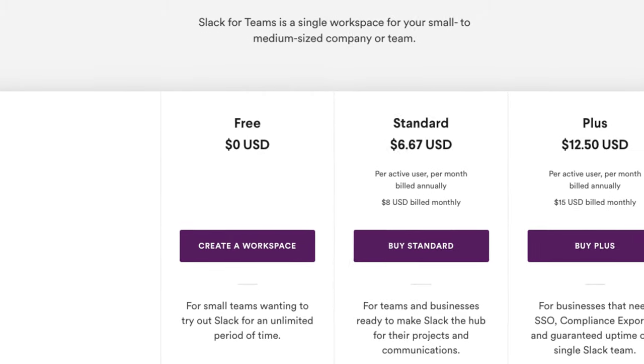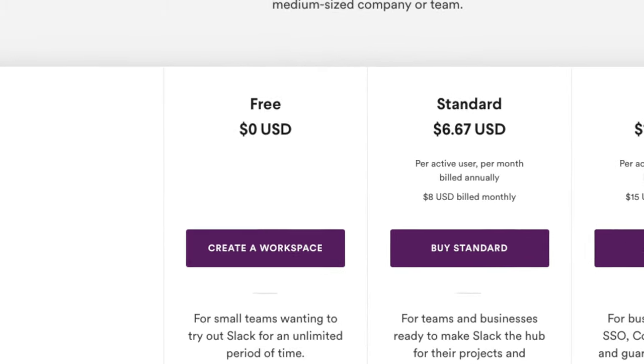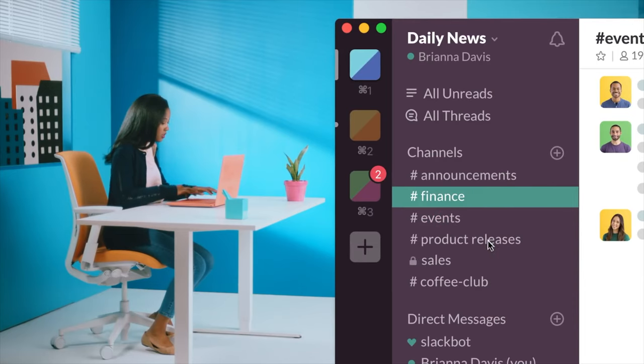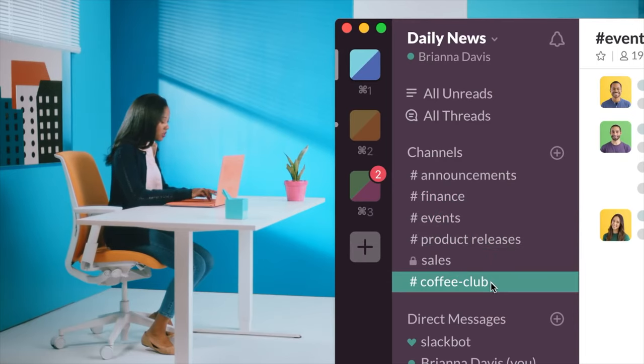Typically, a business owner will sign up to Slack because they've been referred by a friend or a business colleague — someone says Slack is great — and you set it up and you roll it out to your team, everyone starts using it. It's fun, you get involved in the Giphy wars, and you set up your different channels for your team, and everything's going swimmingly.